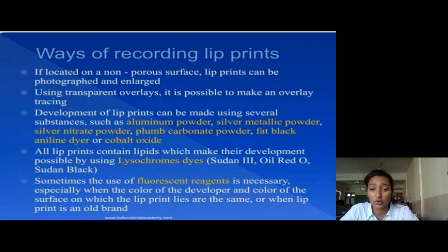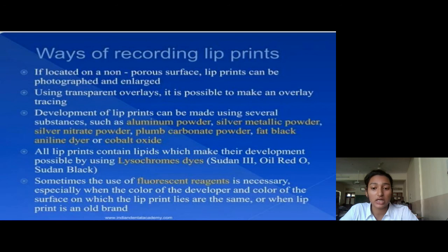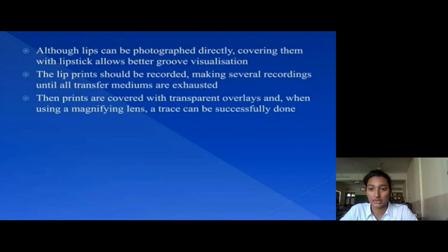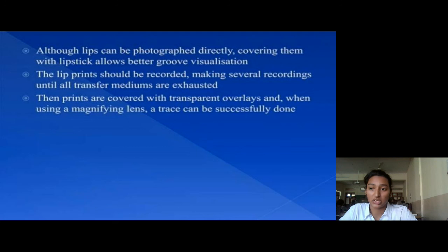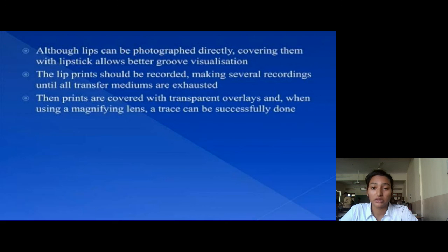Sometimes the usage of alternate light sources is necessary, especially when the color of the developer and the color of the surface on which the lip print lies are the same, or when lip prints are held at an angle. We can also photograph them directly, using filters and adjusted lighting for better results. The lip prints should be recorded by making several recordings until all transferred material is exhausted, and transparent overlays can be used for comparison.